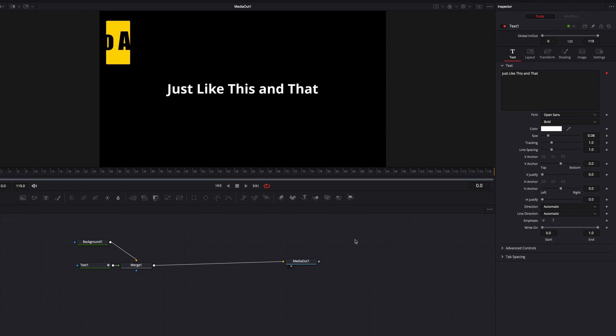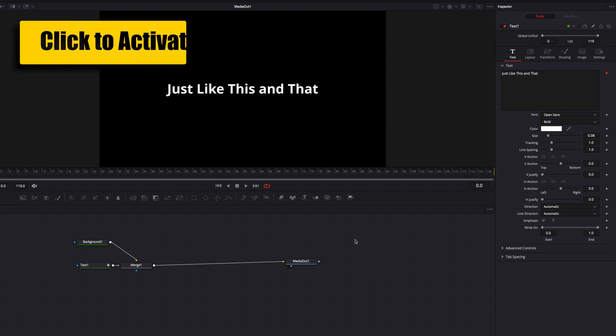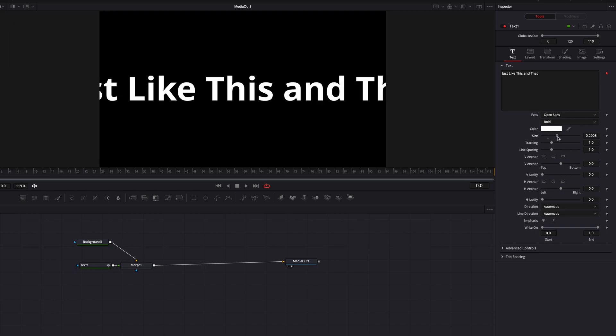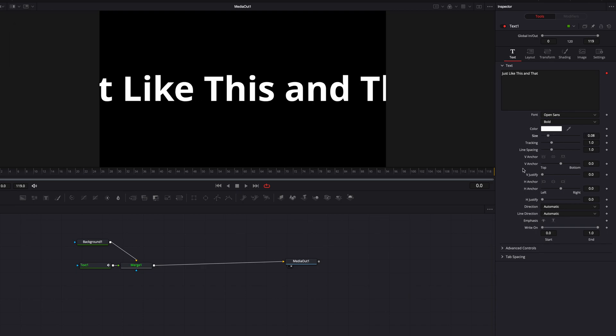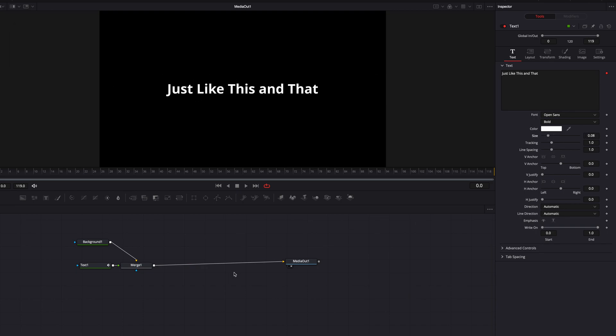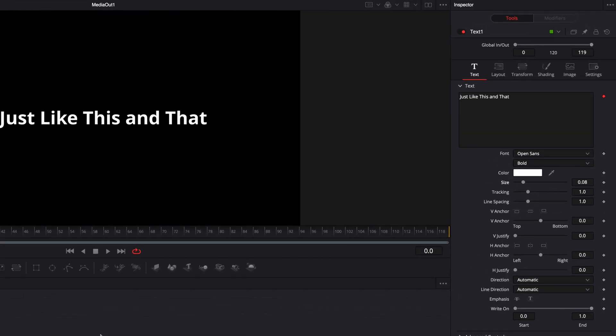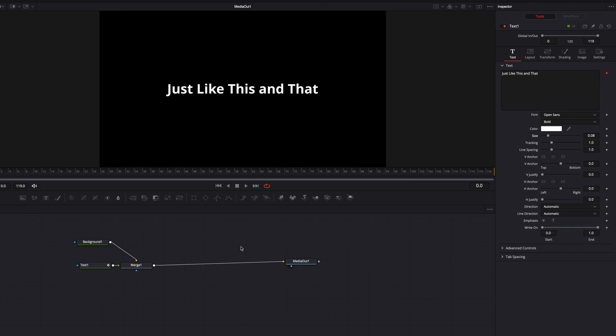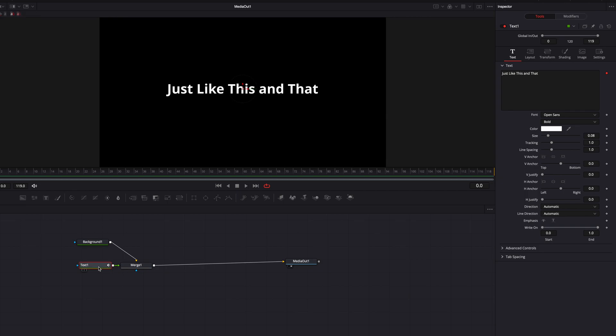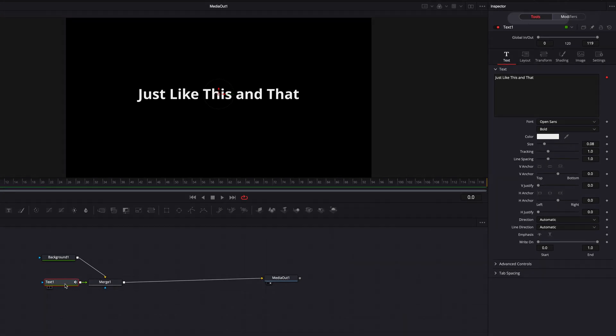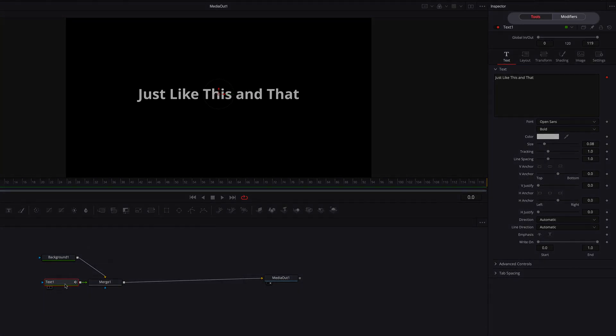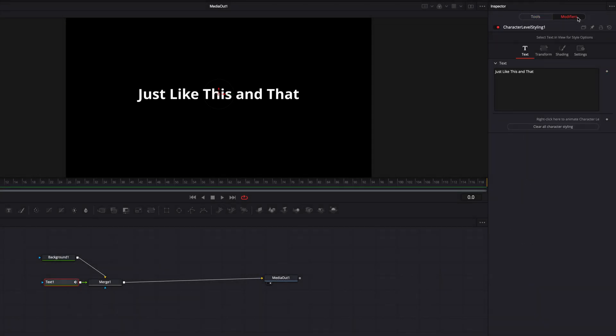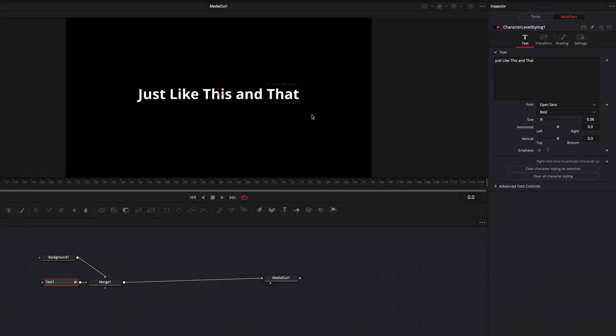Another thing to note here is that right now we see the text box, we see there's a keyframe next to it, and we can make changes to the size and all these parameters, but we don't see the modifiers tab. We don't seem to be able to adjust individual character styling for this text, and the reason is because our text node here is not selected. So all we need to do is make sure that it's selected, and then now you're going to see the modifiers tab appear and you'll be able to make changes to individual character style.